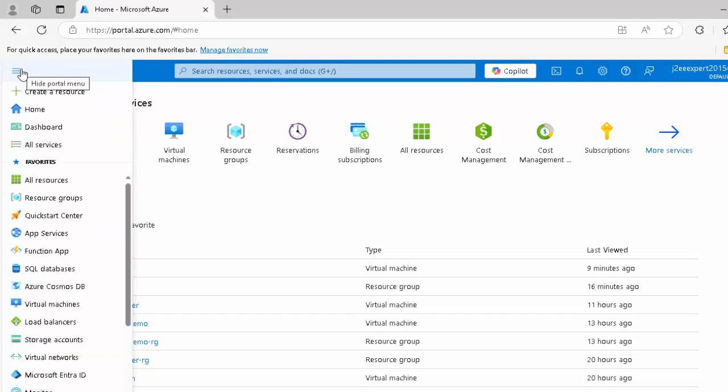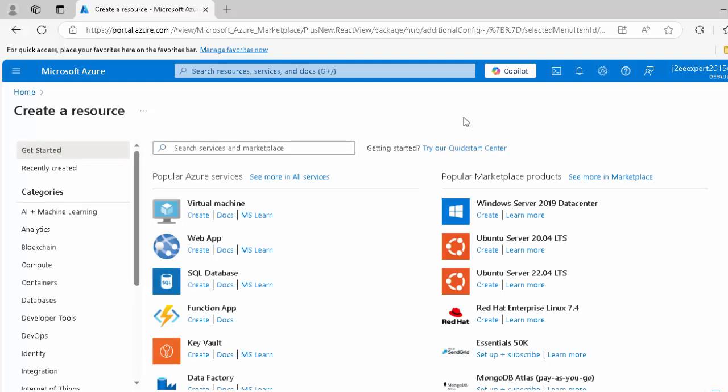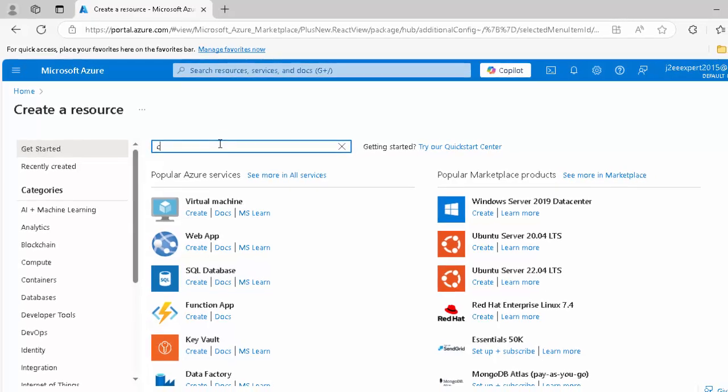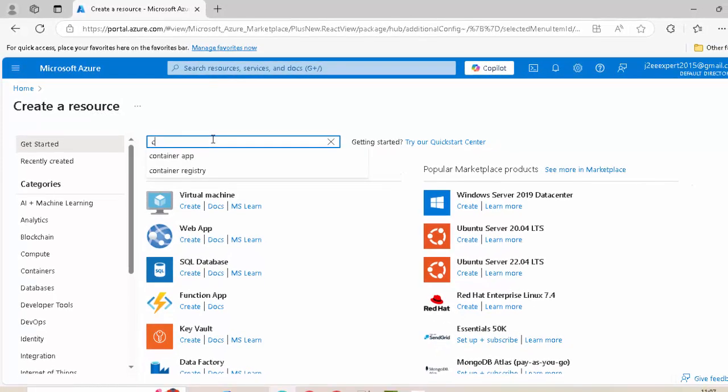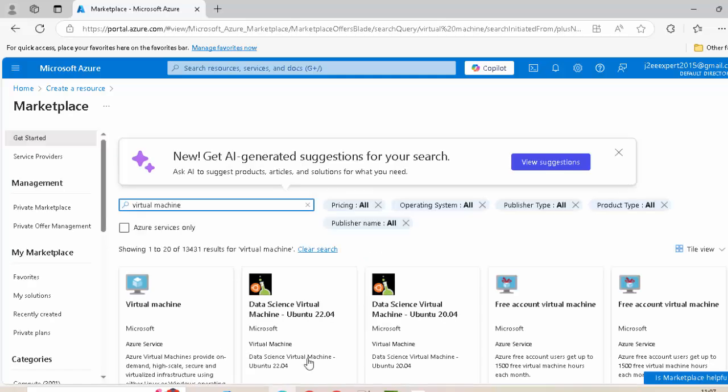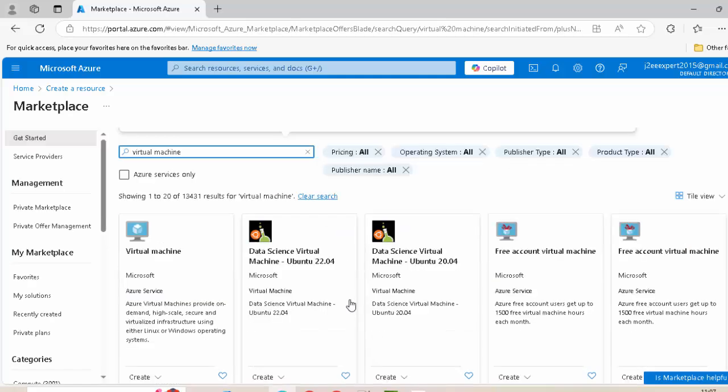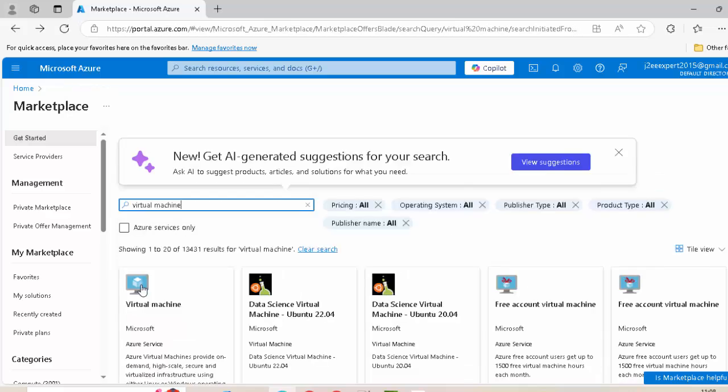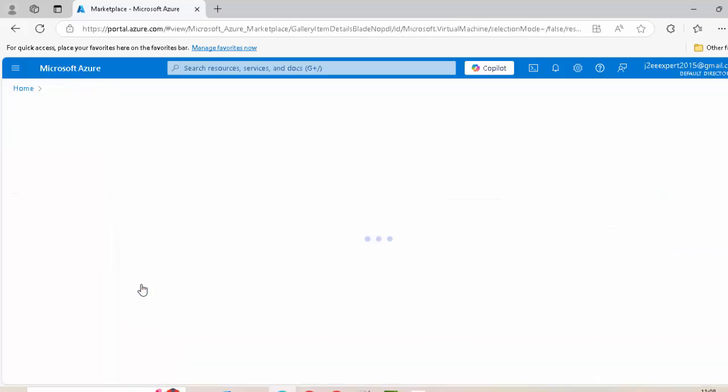You can click on this particular hammer like icon and click on create a resource. Now, this UI of this page changes from time to time. At this point of time, you can see directly this virtual machine is coming over here and you can directly click on this create icon or suppose this icon is not there at the time you are viewing this video, you can type virtual machine, select this and it would be listing down all the virtual machine samples which you can use.